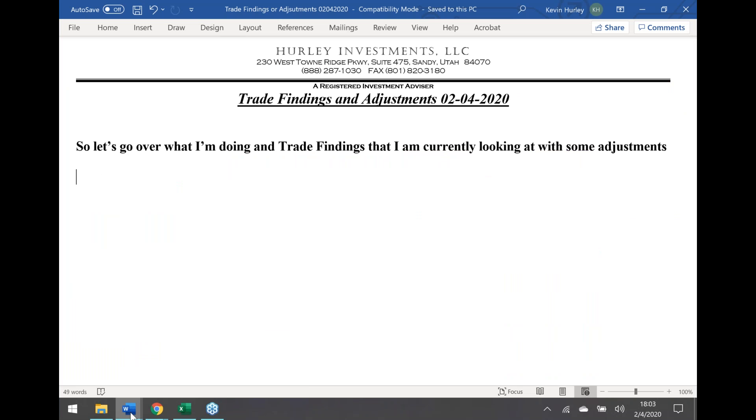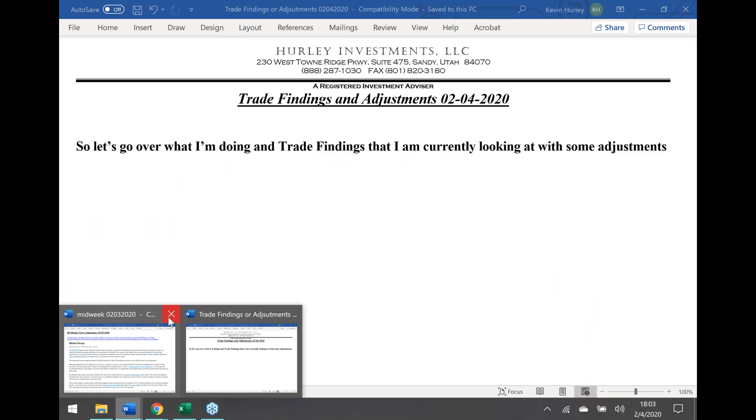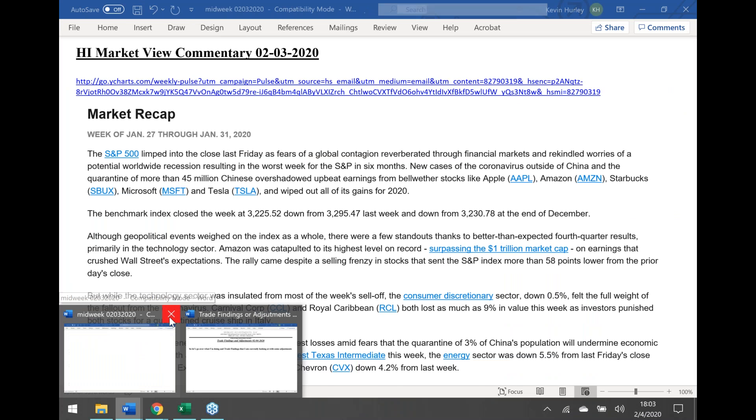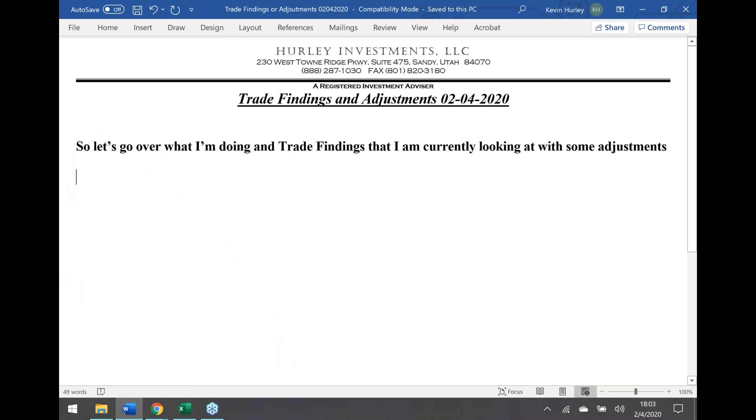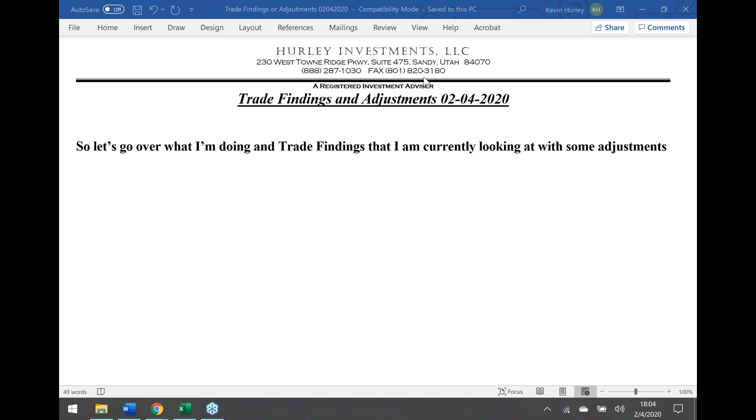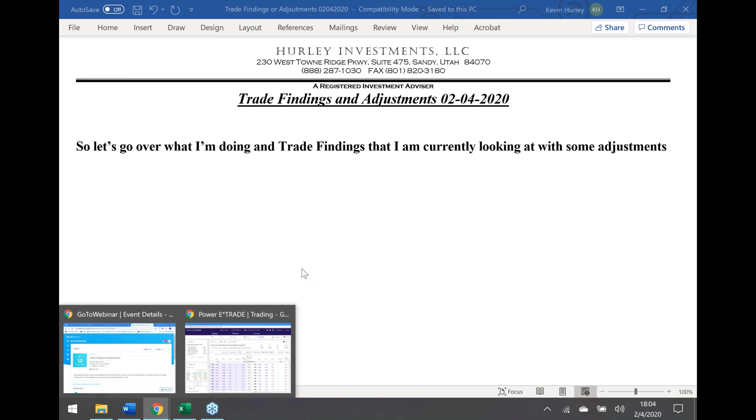All right, welcome everyone to the Hurley Investments Trade Findings and Adjustments for Tuesday night, the 4th of February. We just had two nice up days in our market, so let me go over positions that you might be in if you chose to follow along and let's see how we're doing in real life. And yes, I'm going to show some pivot points there, Ida.